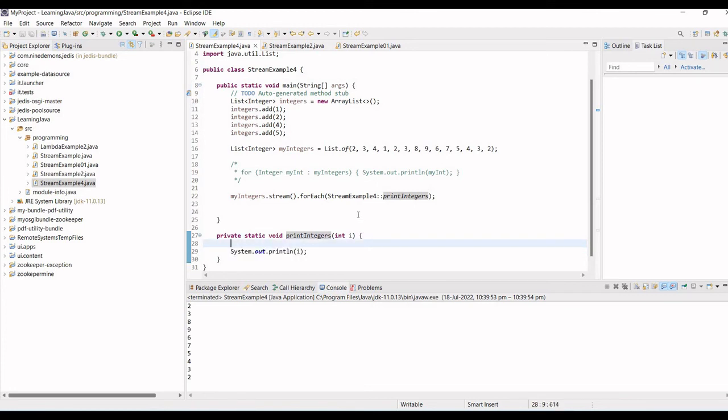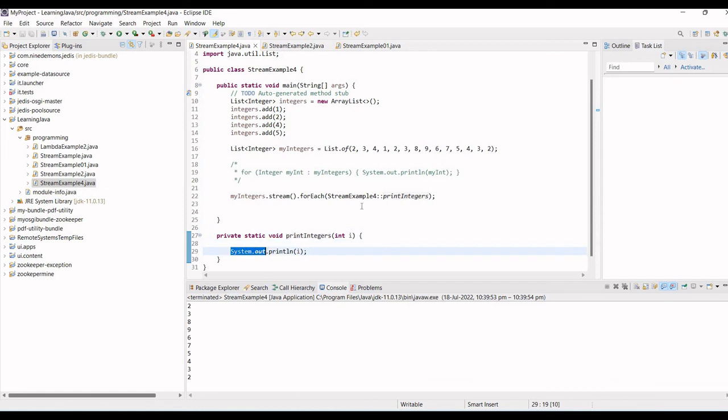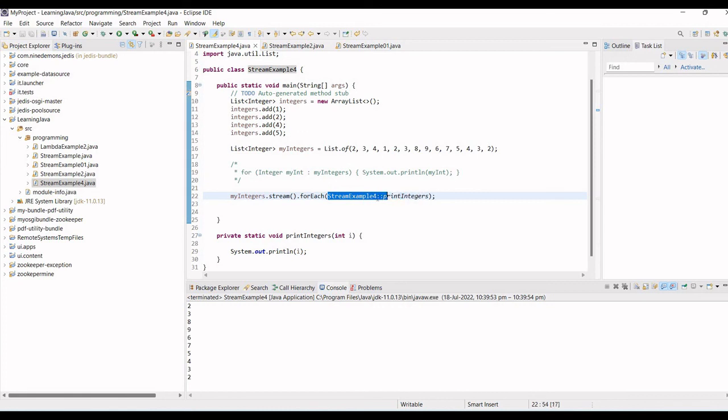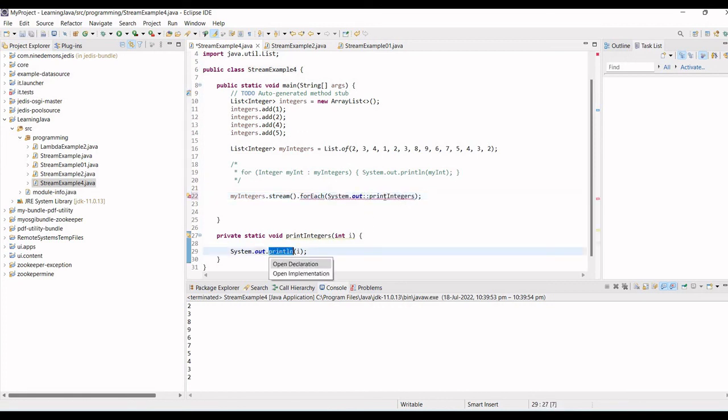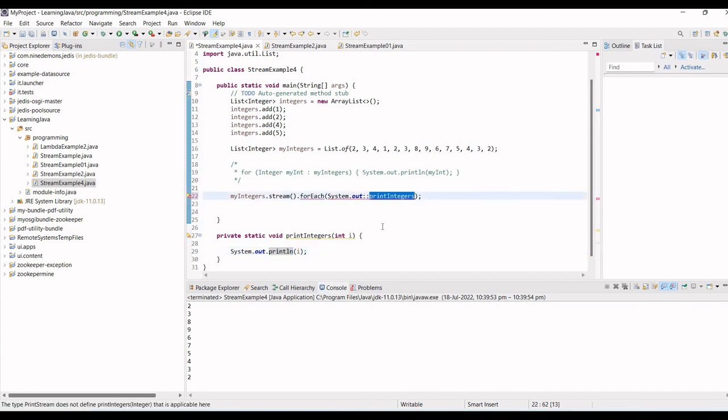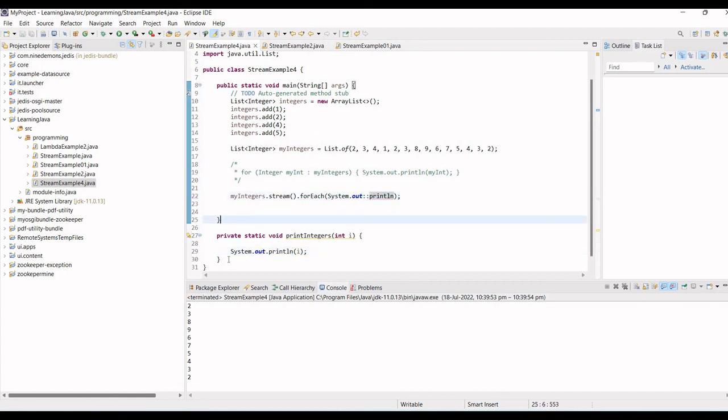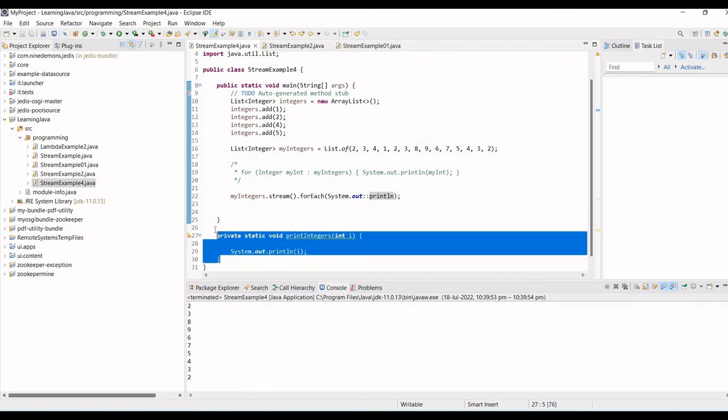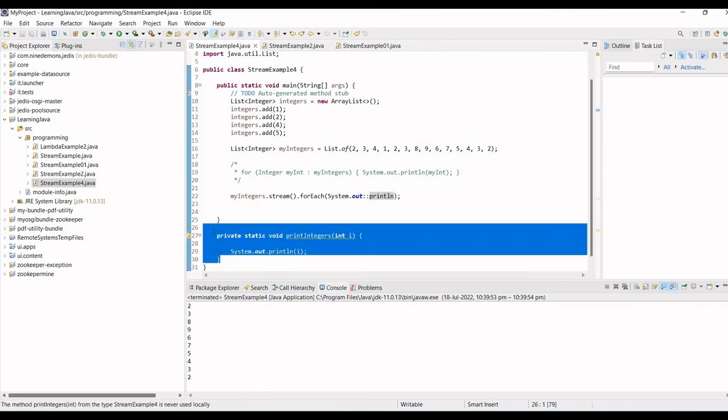This is one thing. Another way would be, because this is also a static method, I could have just used this also. Instead of this, I will just write system.out println, and that will also give me the same result. And in that case I don't need this, I can comment it out.